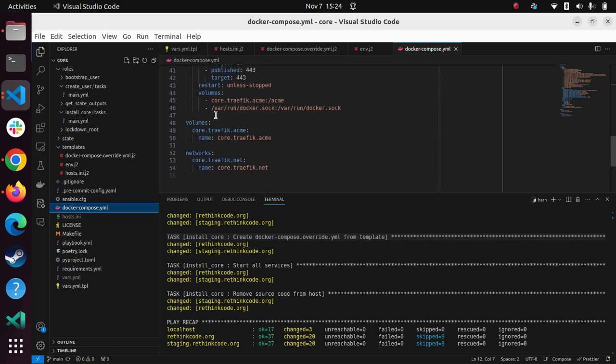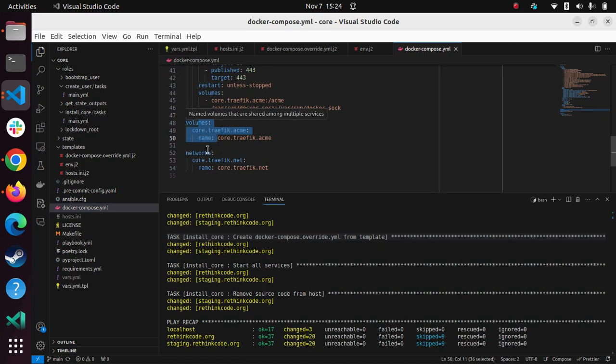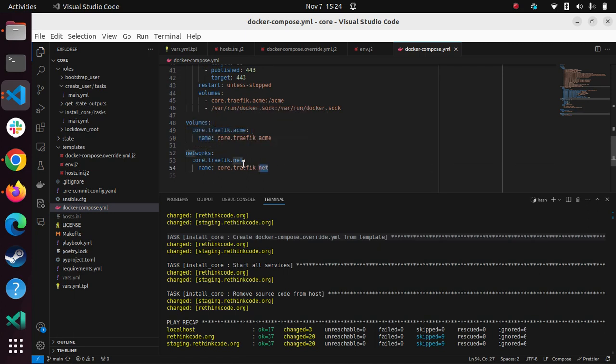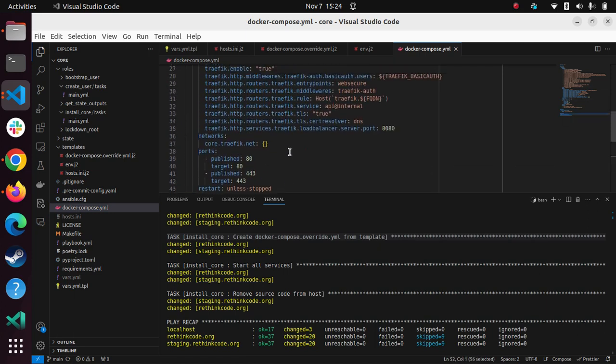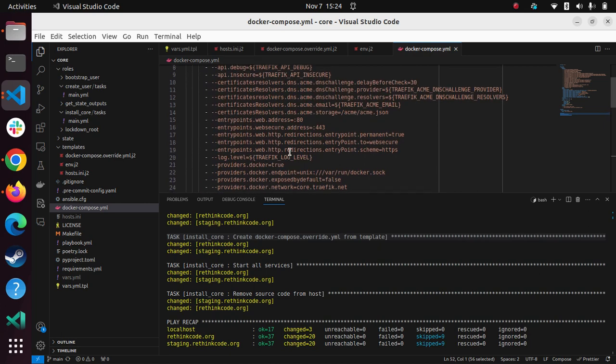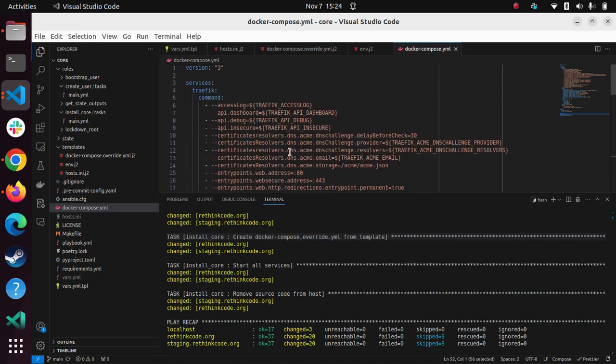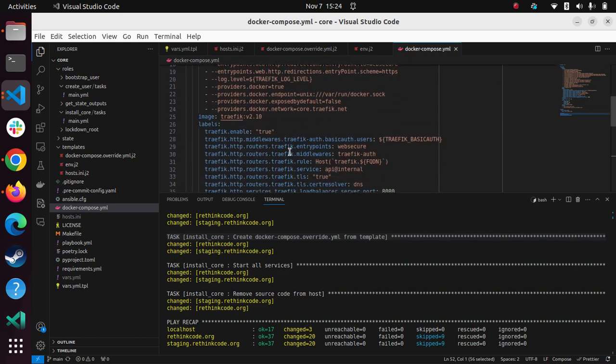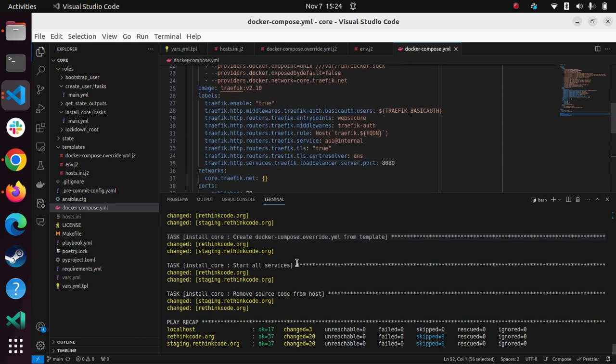And what's nice about this is that I can create another repo that just has the correct labels on that system. So I can create another application stack, independent of this. But I can refer to the external network. So as long as I put it in the right network with the right labels, it gets discovered. So this means I can separate my concerns. So any other application stack, I can just put in the labels as an override in some other software stack.